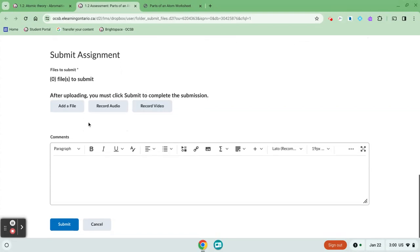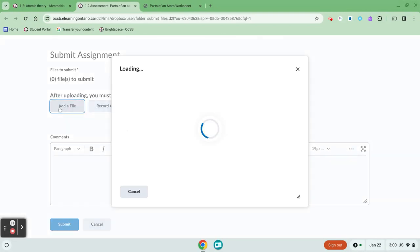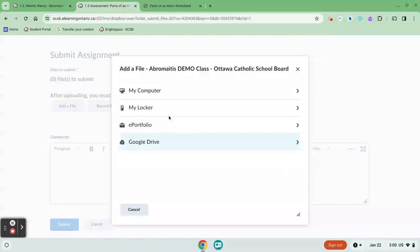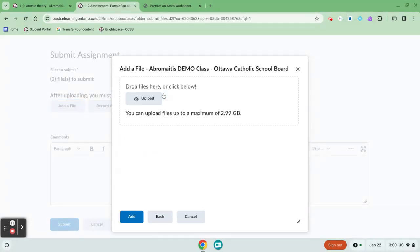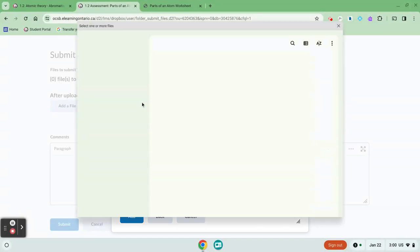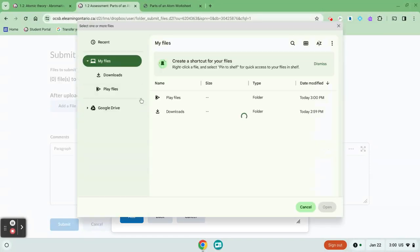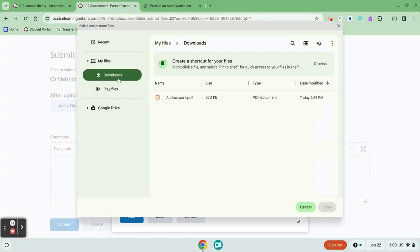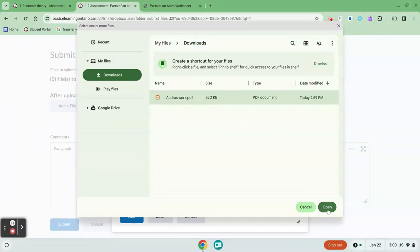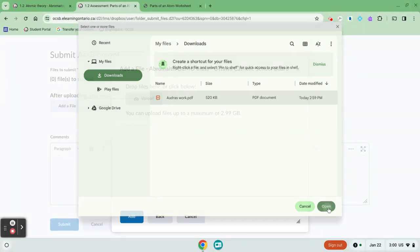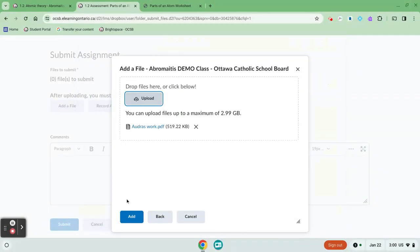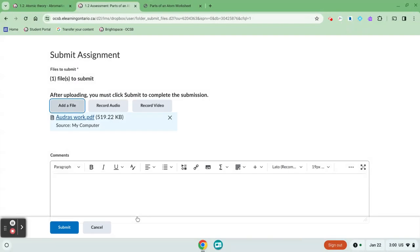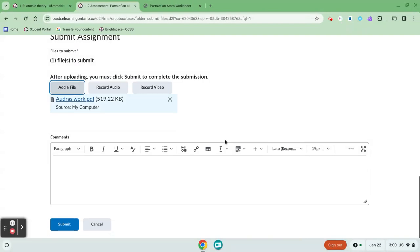When you're ready to add your file you could click add a file and I'm going to look in my computer and click upload and I had saved that work in my downloads folder. So here's my PDF that I had completed earlier. I'm going to click open and I'm going to click add and when I'm all done I can see that it's attached. If I need to put a little note to my teacher I can put it there and then I hit submit.